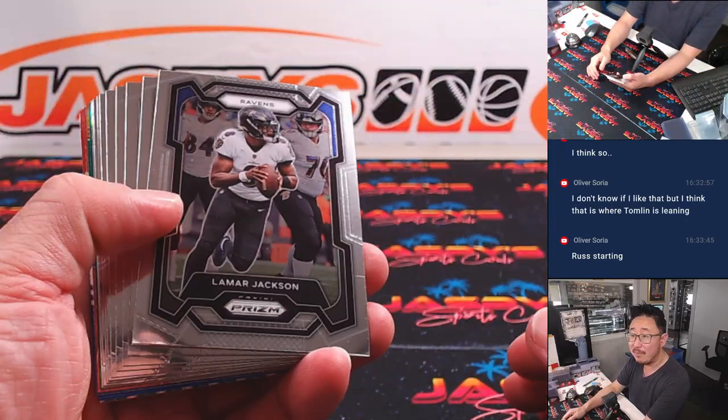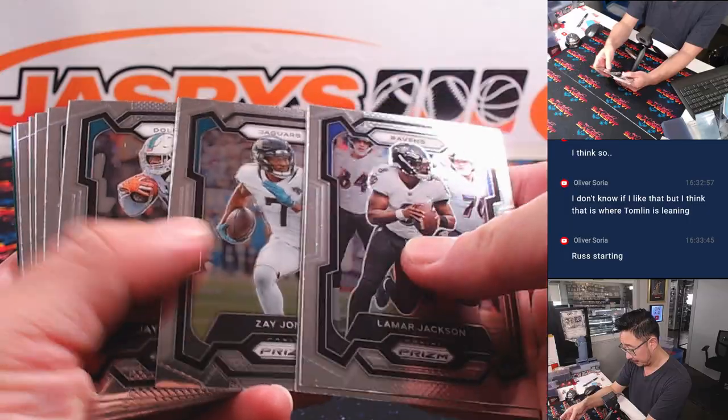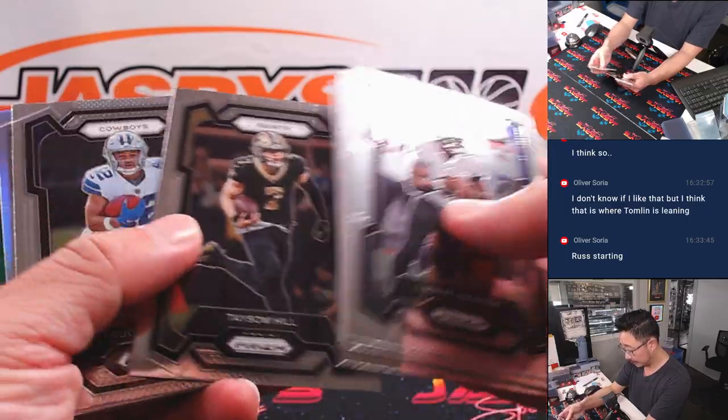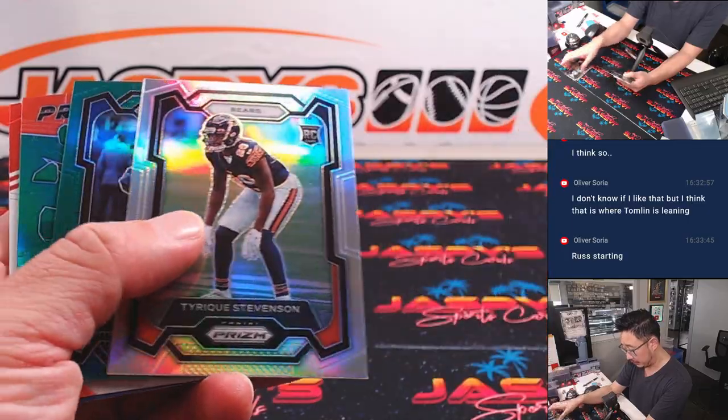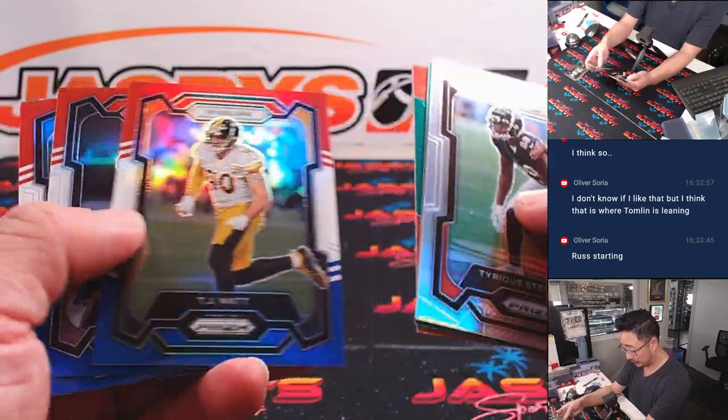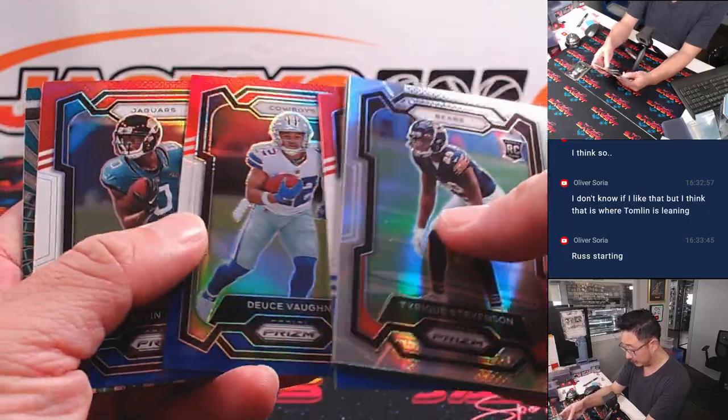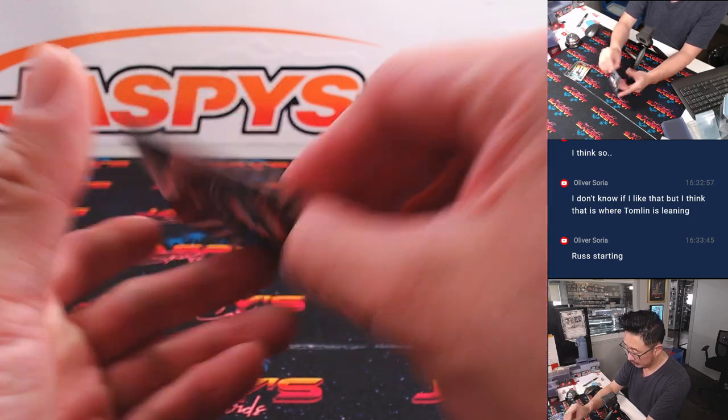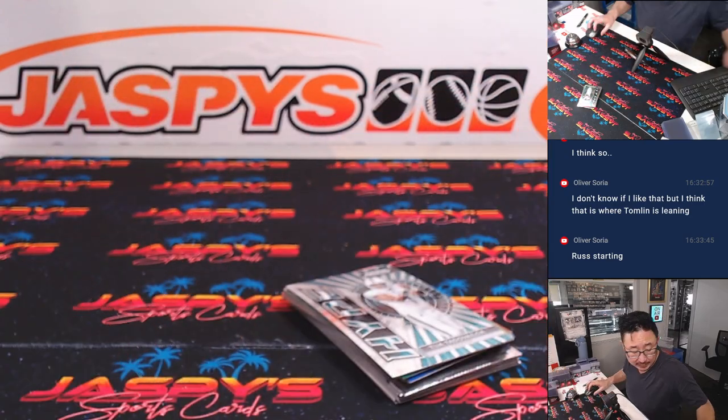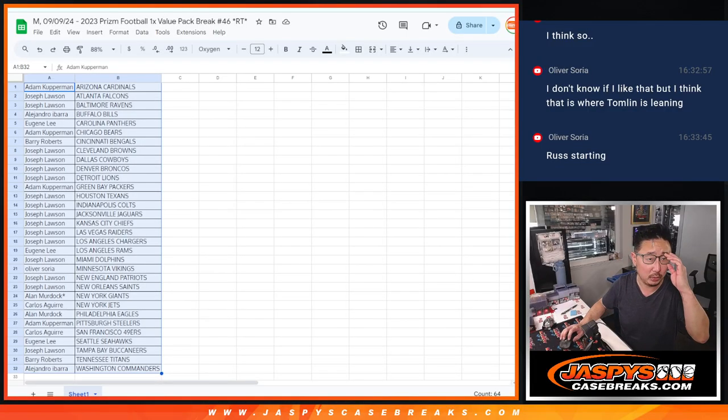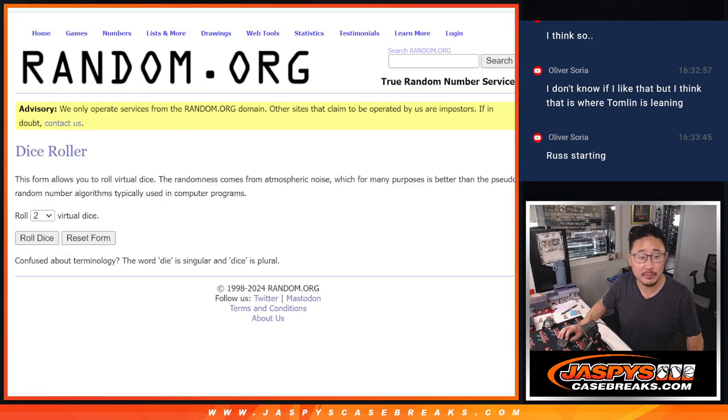Game starts in about 45 minutes or so. So plenty of time to vote. Nothing too crazy there, but let's see who's going to make their way into the Hit Parade kickoff break. Let's gather everybody's names.